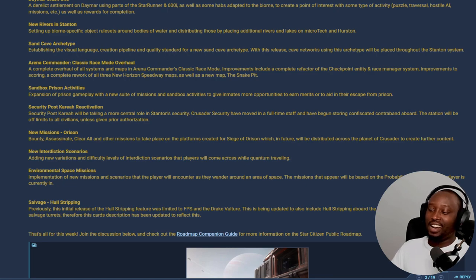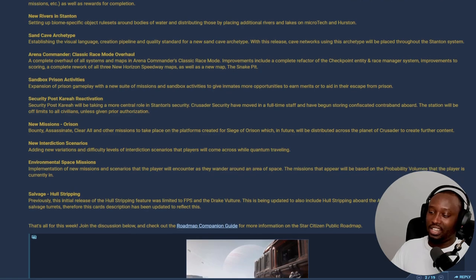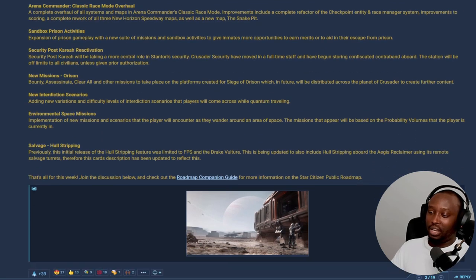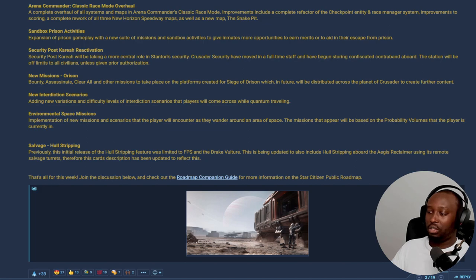So new interdiction scenarios - they're adding new variations and difficulty levels of interdiction scenarios that players will come across while quantum traveling. That is awesome, that is good.